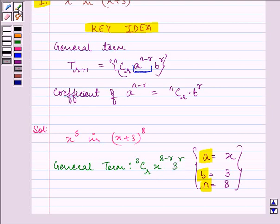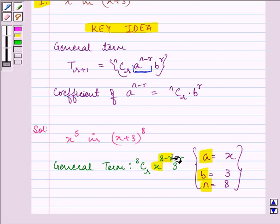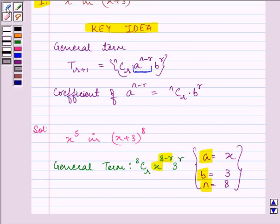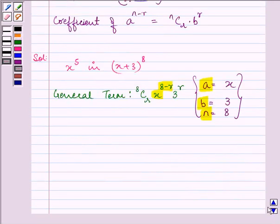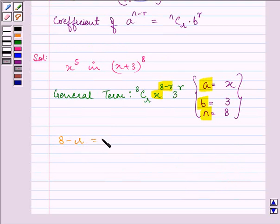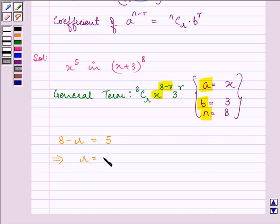Now we need to find out the coefficient of x raised to the power 5. For that, 8 minus r should be equal to 5. That means r is equal to 8 minus 5, that is equal to 3.